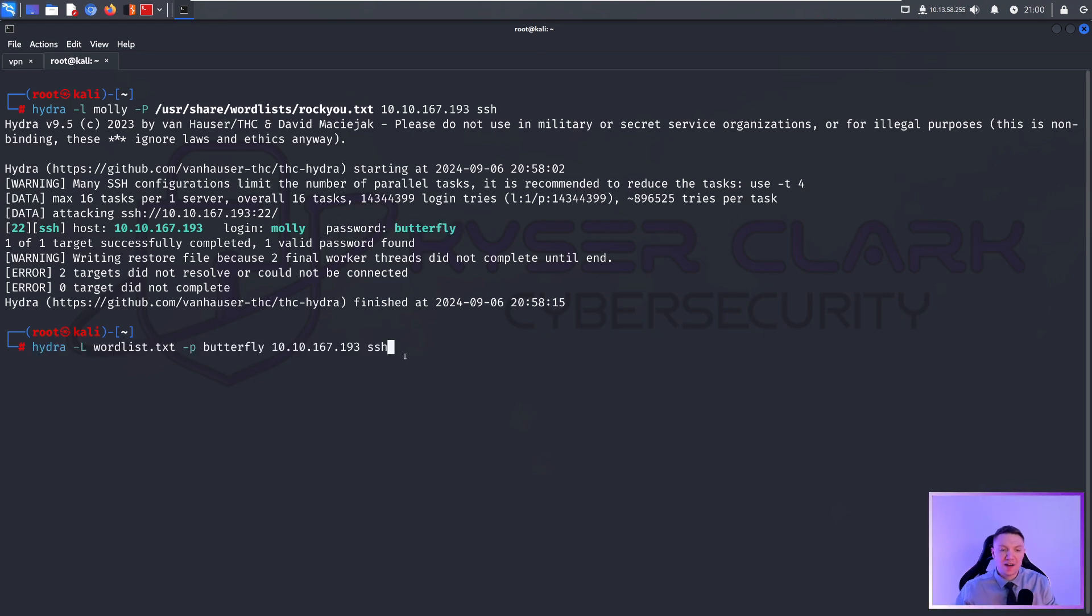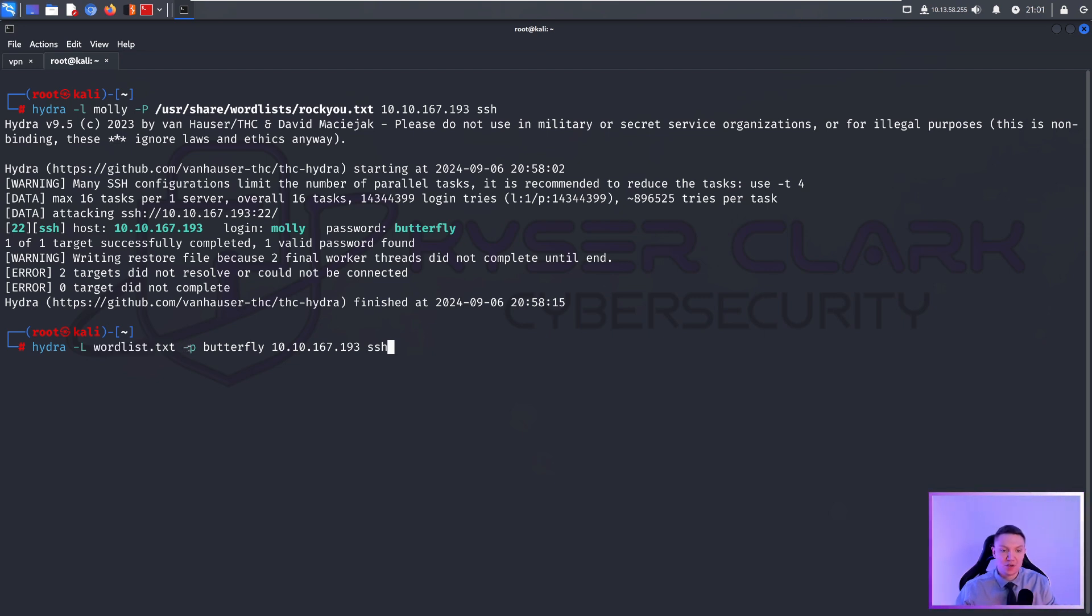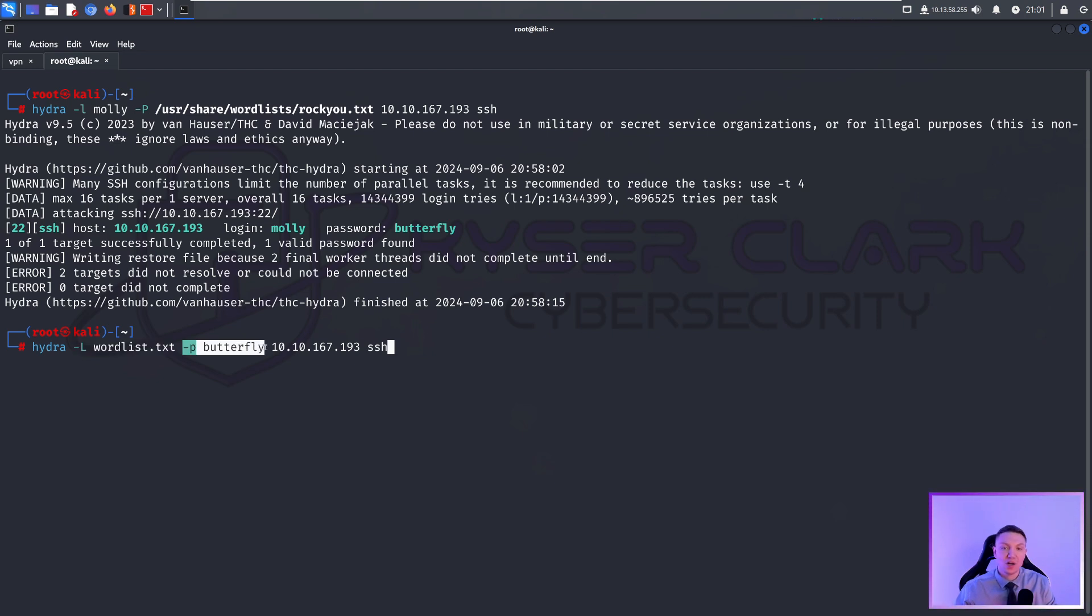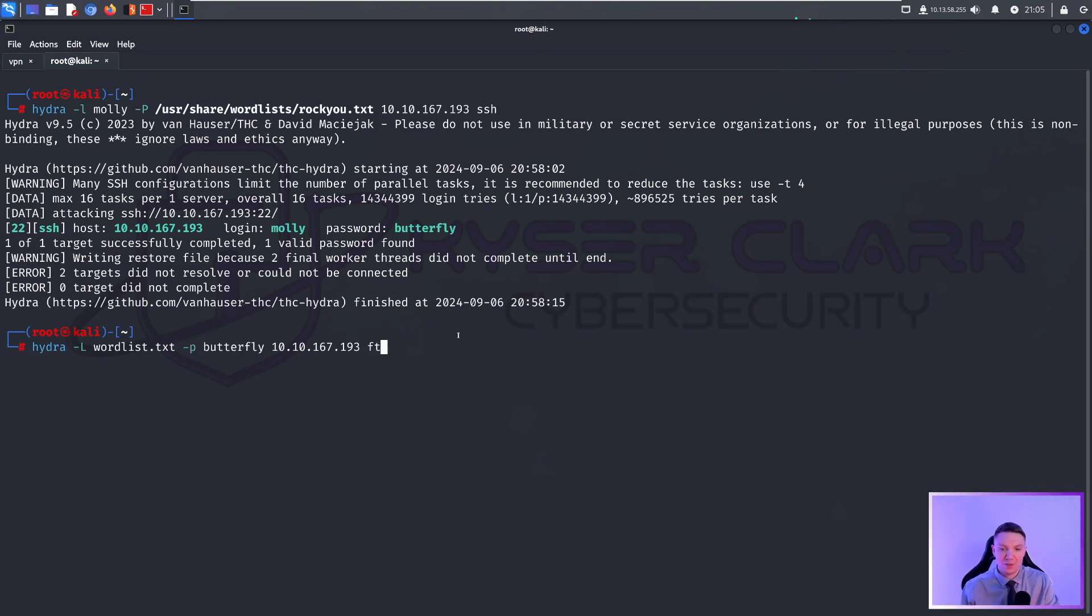We can also specify a wordlist for the username. To do that, we would do a dash capital L and then we would specify the wordlist. We can also hardcode the password. If we knew the password for some reason, we could do a lowercase p and then specify the password. This command here is brute forcing SSH, but we are brute forcing the username instead of the password because maybe we found a password file somewhere, but we didn't know what the username was and we had a list of possible usernames that we could try. If you want to change the protocol, you would just put FTP or whatever protocol that you wanted to use.